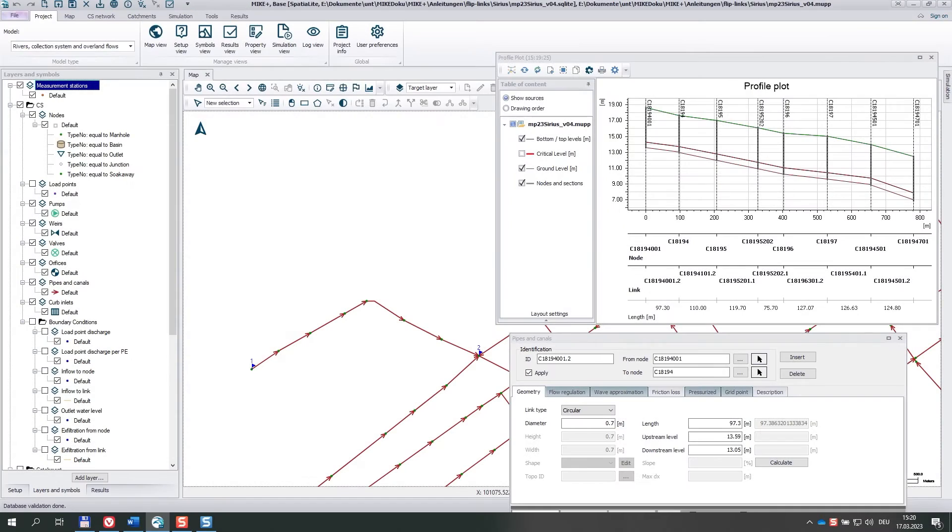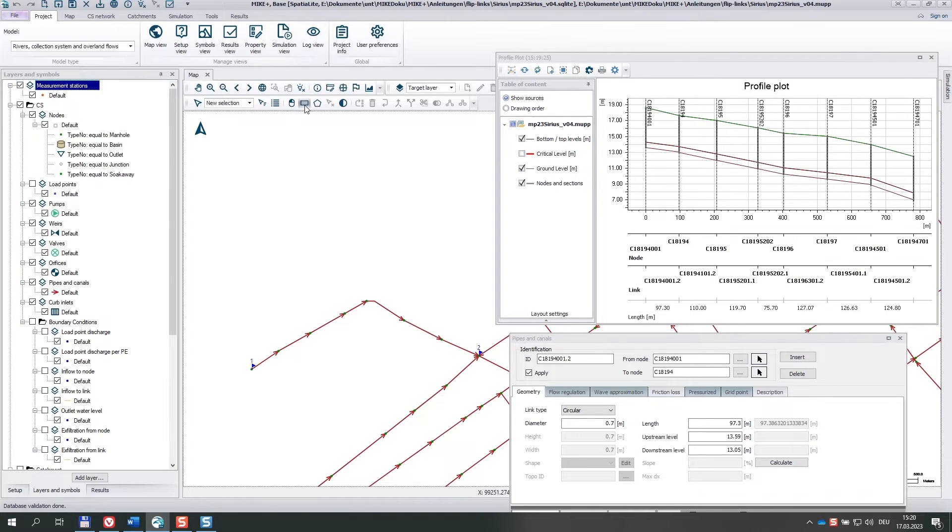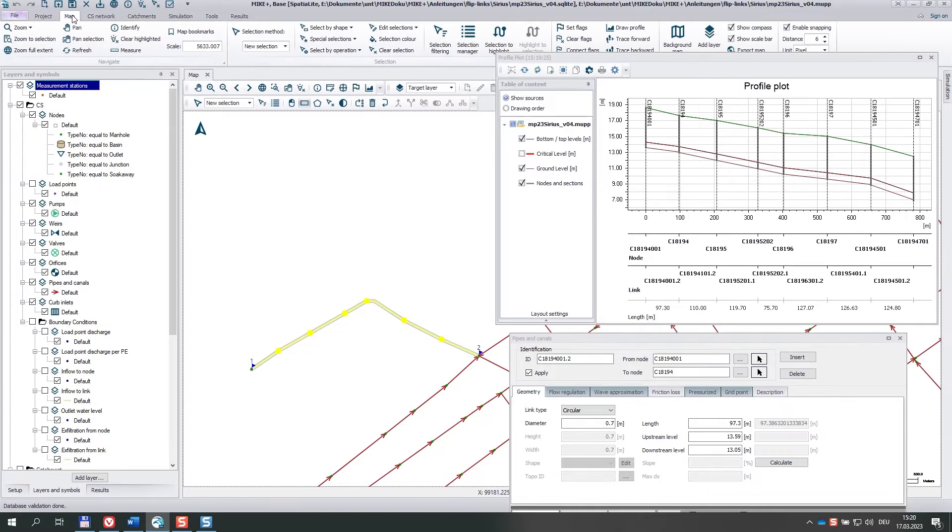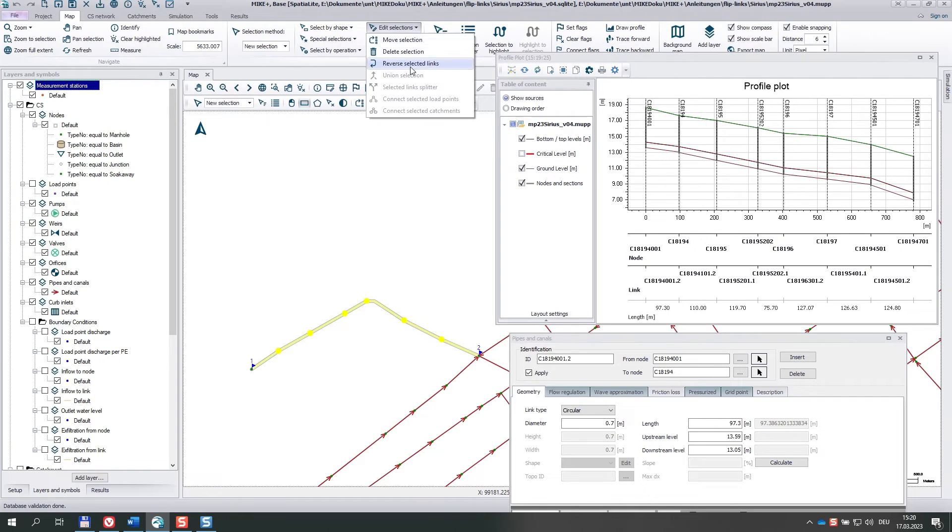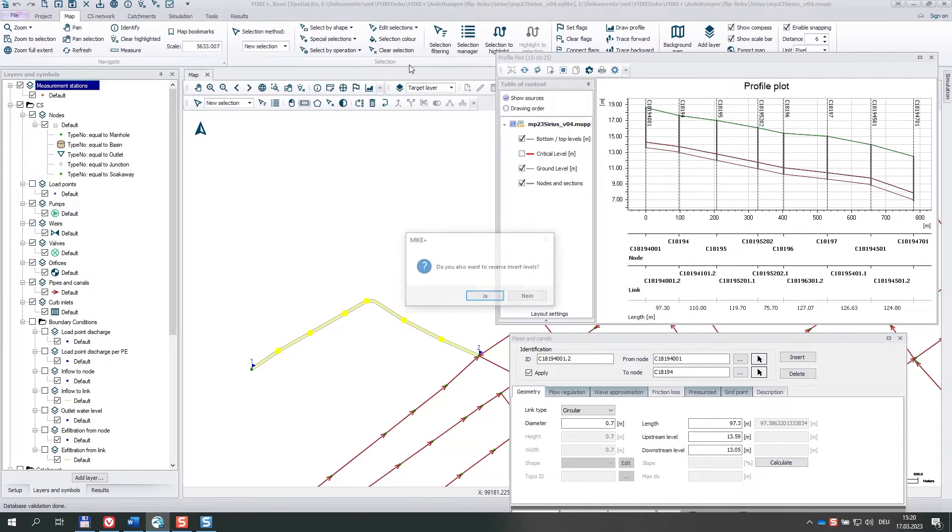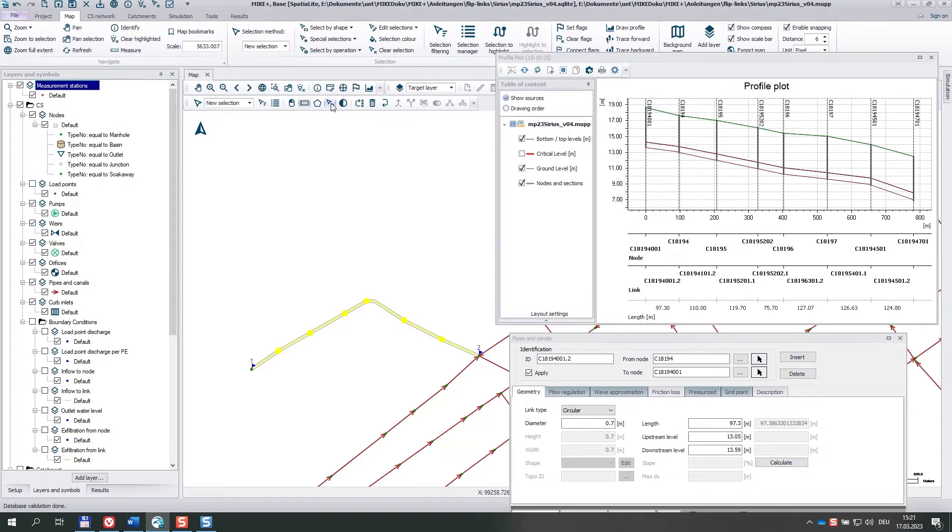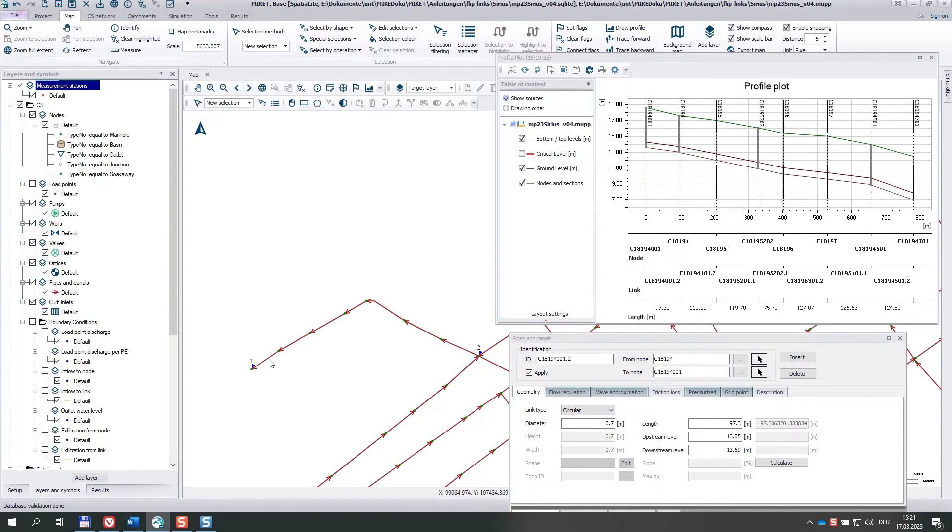The next tool I want to show you is called Reverse Selected Links. So let's first select a couple of links here. The tool is under Map, Edit Selections, Reverse Selected Links. And if I clear selection, you see that all these links now show into the opposite direction.